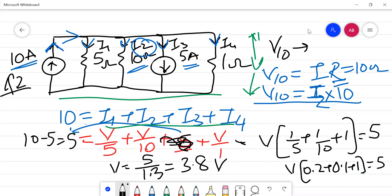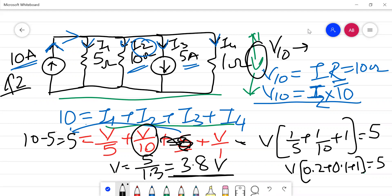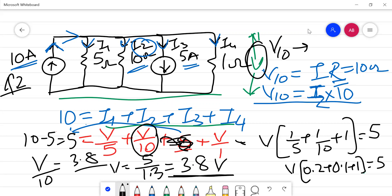Since V equals 3.8 volts and voltage remains the same across all parallel branches, V10 — the voltage across the 10 ohm resistor — is also 3.8 volts. The current through the 10 ohm resistor is V/10 = 3.8/10 = 0.38 amperes. This concludes Kirchhoff's current law.